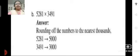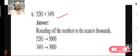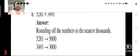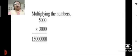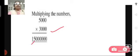Let us move on to problem B. We have 5281 multiplied by 3491. We have to estimate the product of these two numbers. We round off both numbers to the nearest thousands: 5281 can be rounded off to 5000 and 3491 can be rounded off to 3000. Now we multiply these two rounded off factors: 5000 multiplied by 3000 gives us 1 crore 50 lakhs. So the estimated product of these two numbers is 1 crore 50 lakhs.